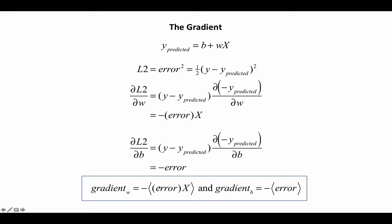Of course we need to do this for all data points. So we'll take the gradient of W, that's the average of the error times x, and the gradient of the bias is minus the average error.